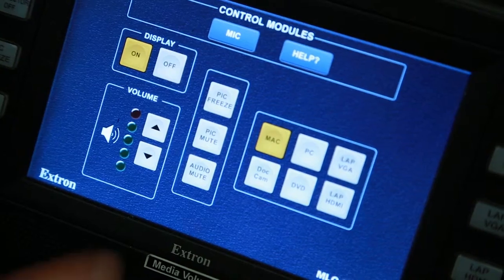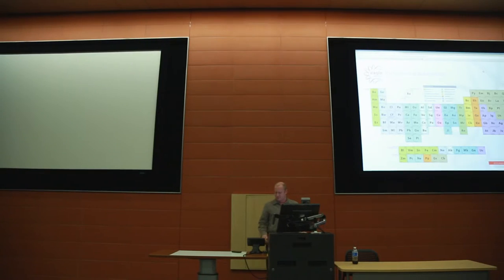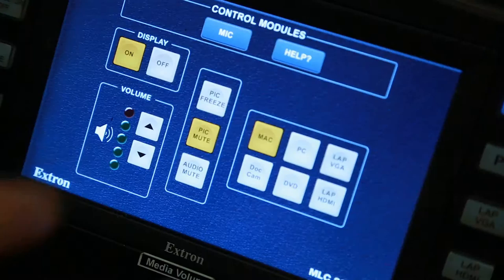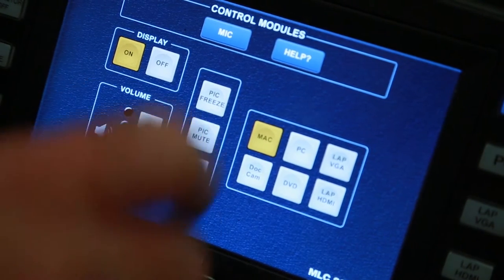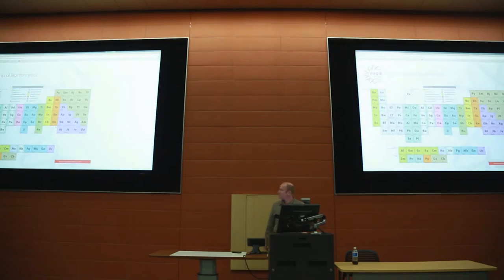Pic Mute simply stops the display from sharing your screen completely. Press Pic Mute again to unmute and continue sharing.